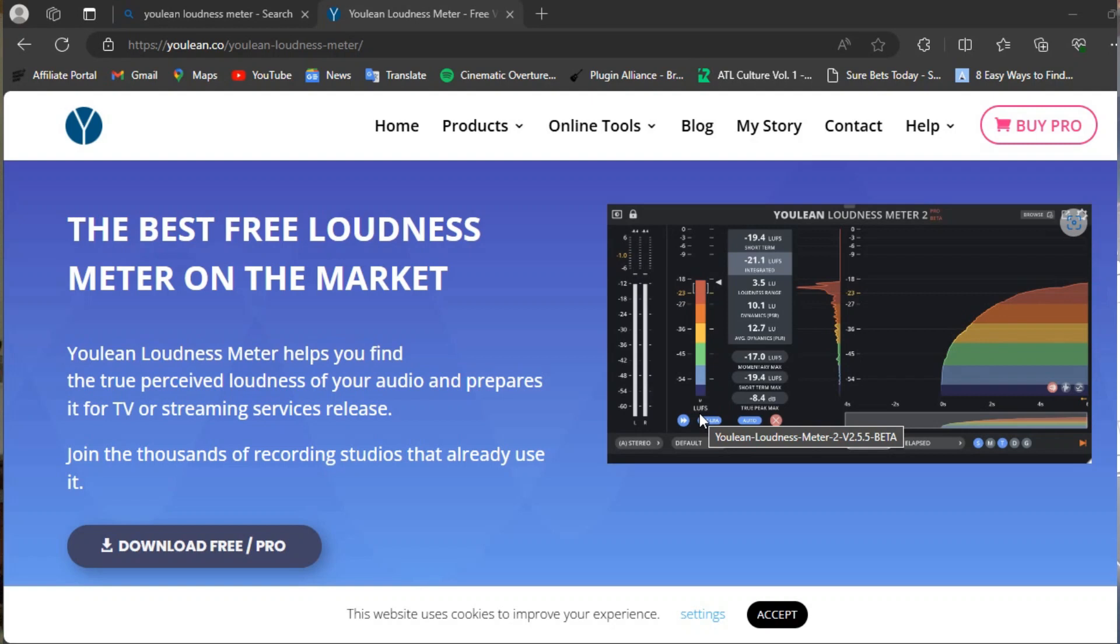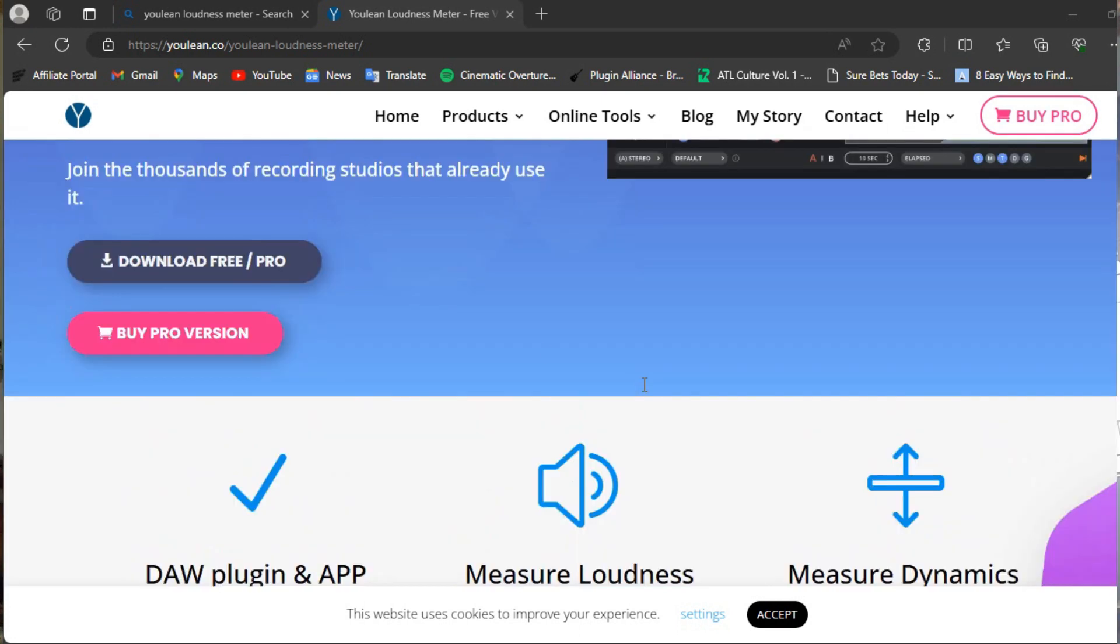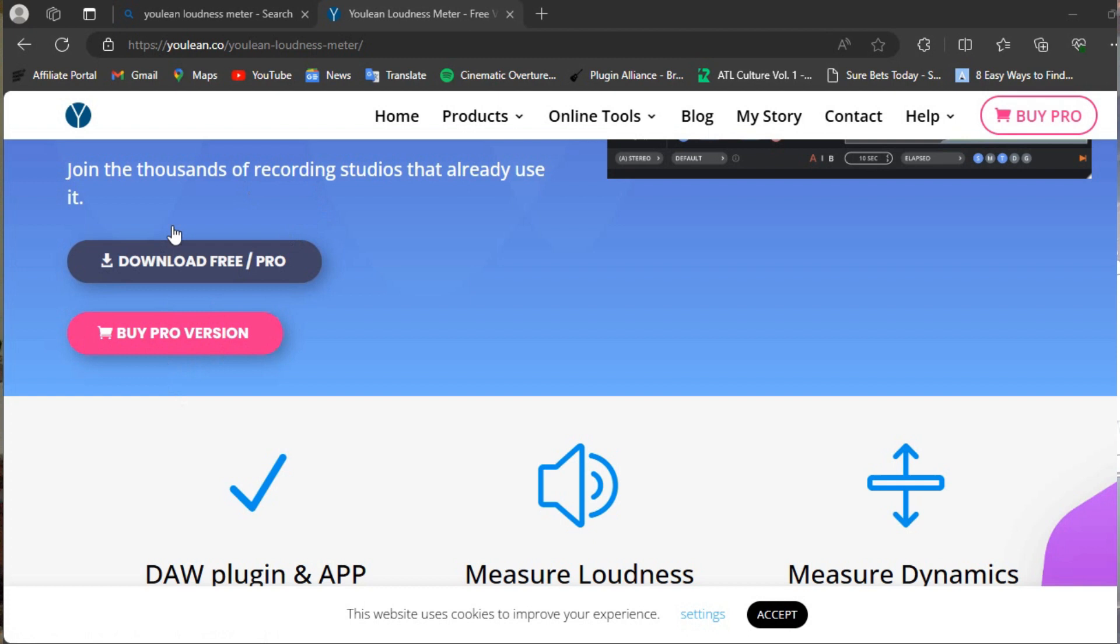Welcome back again to the channel, my name is Arnold. I just literally decided to make this video. I recently put out a post about the stuff you want to see in the next tutorial, and this is one of the requested videos on how to use Youlean Loudness Meter.